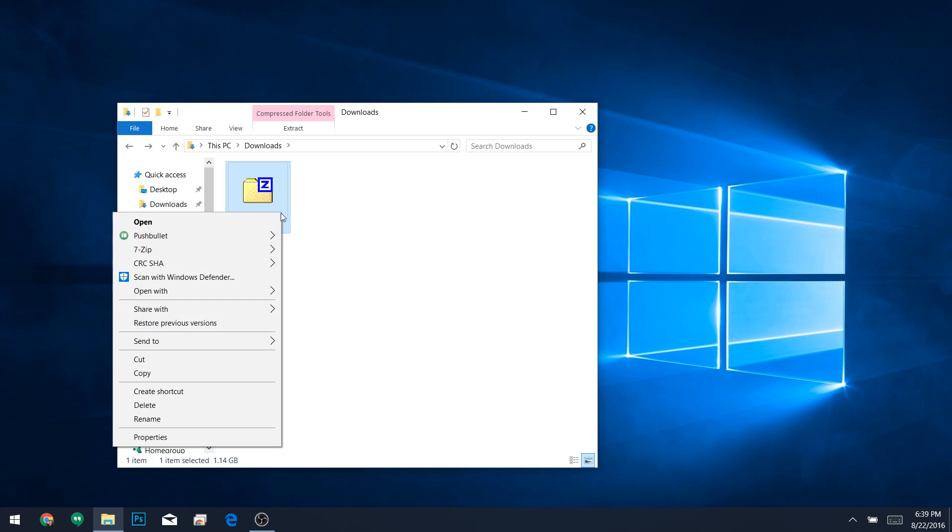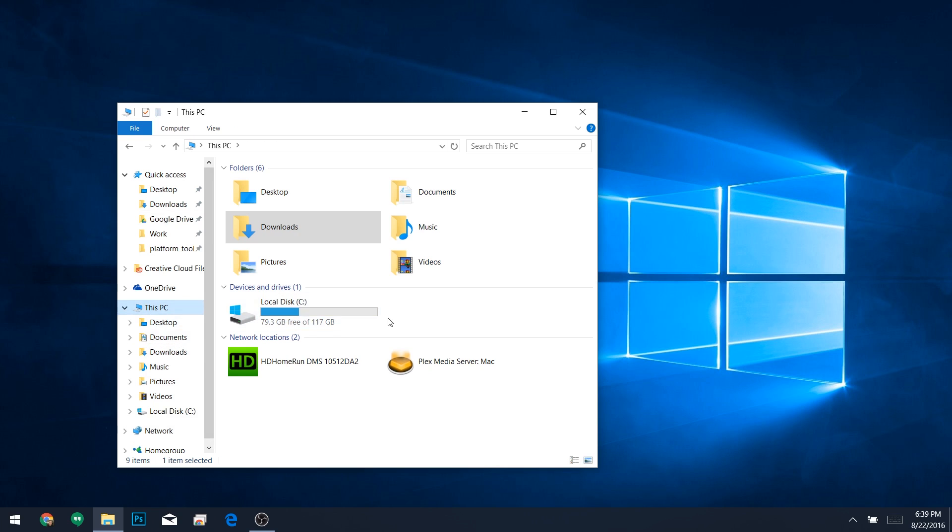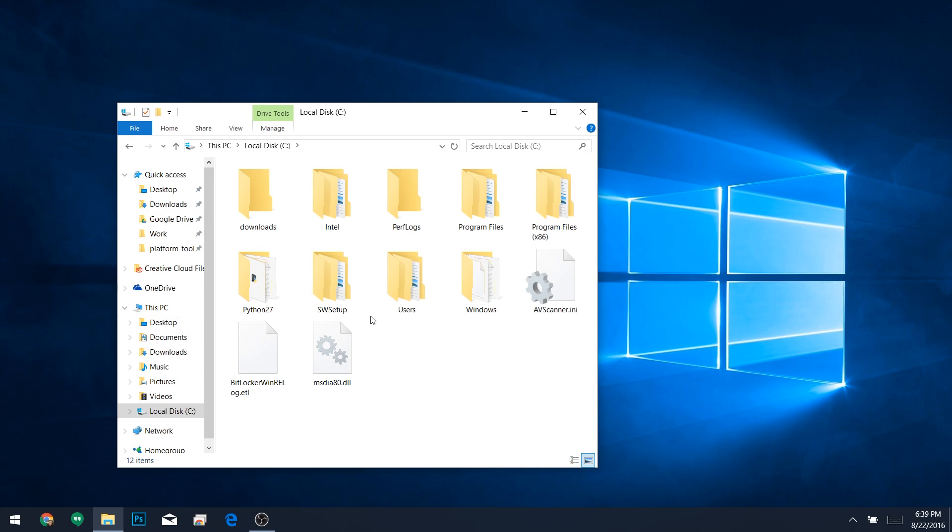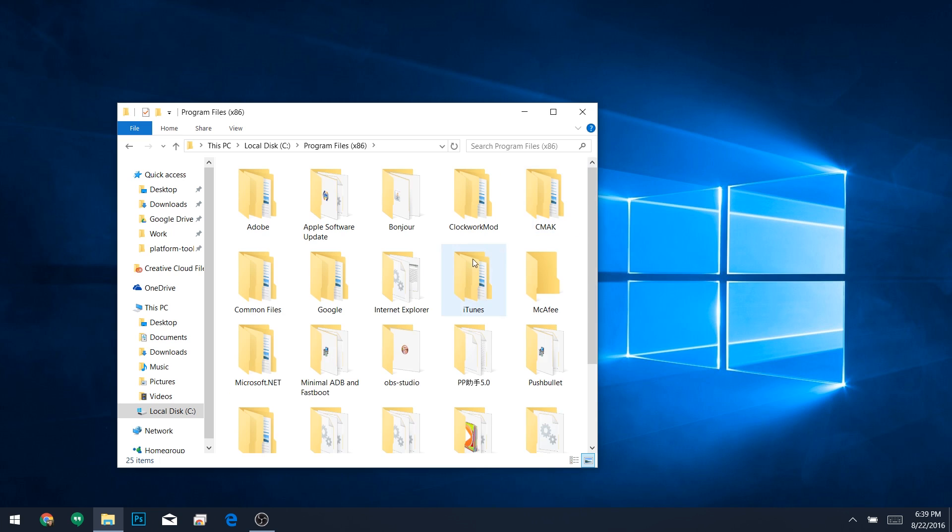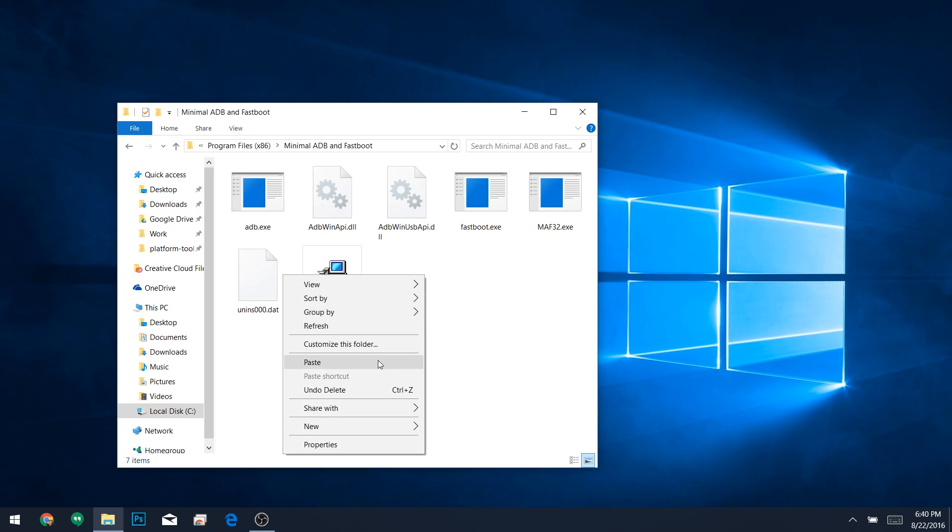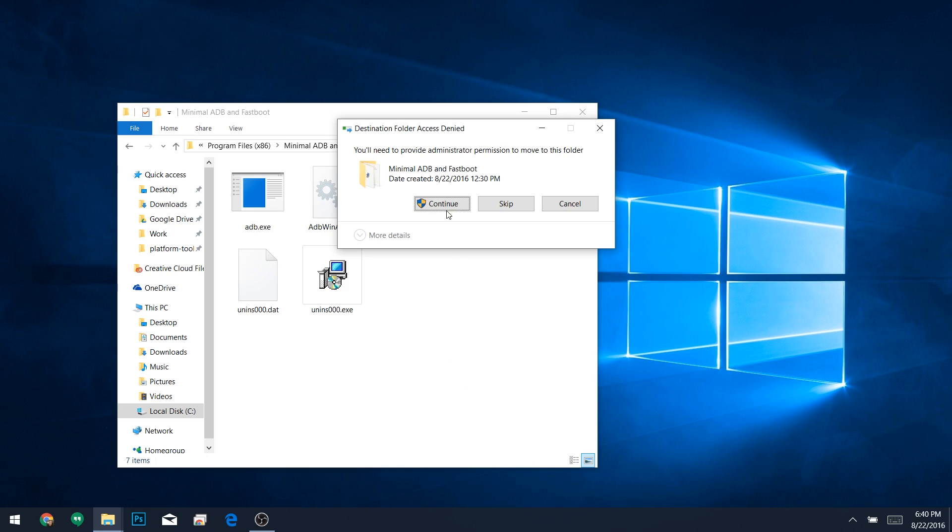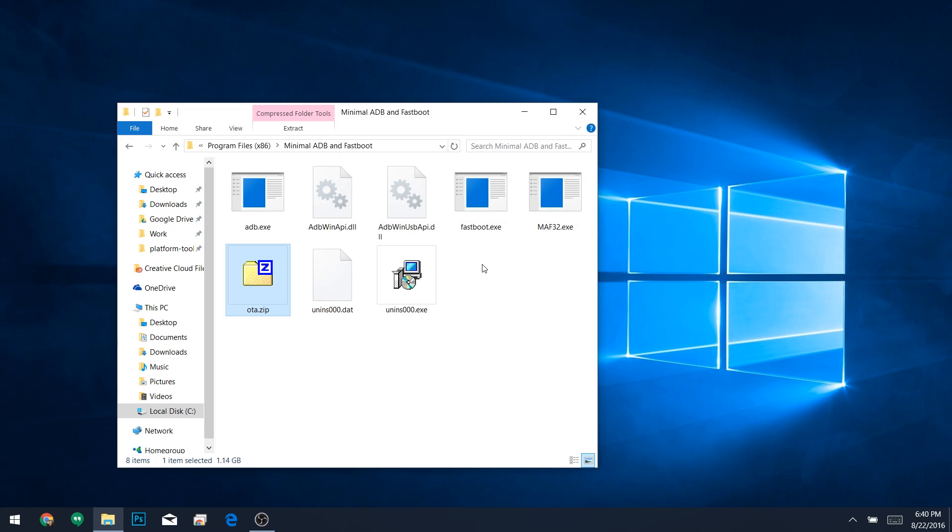From here, right-click the file, then choose Cut. Next, navigate to C, Program Files x86, Minimal ADB and Fastboot. Then paste the OTA.zip file into this folder. Once you've done that, you're ready to install the update.